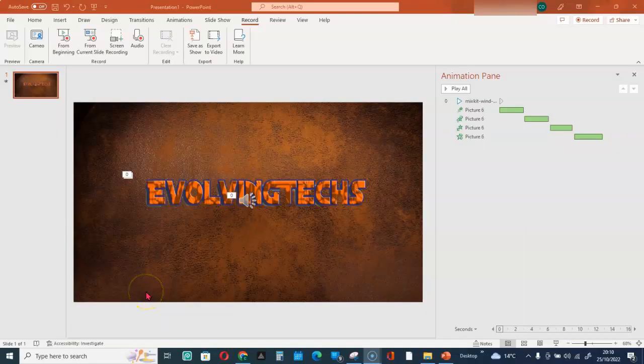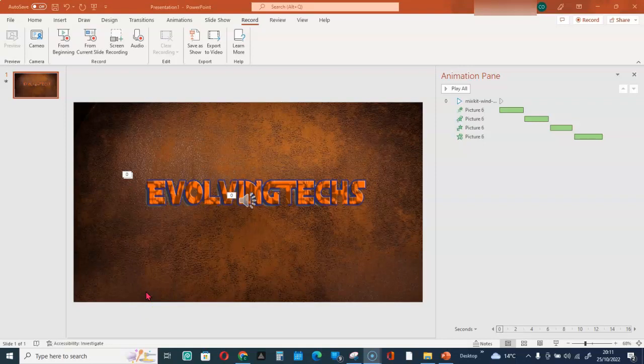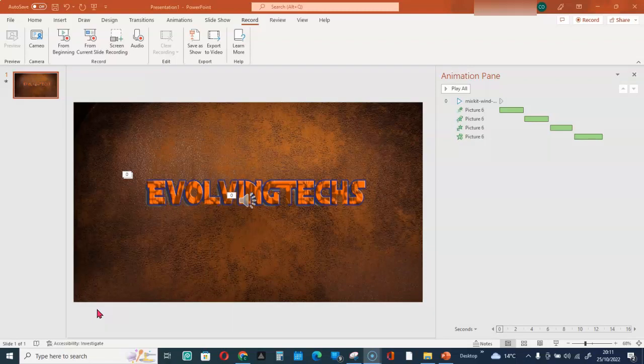Welcome. If you experience issues exporting your animations as a video in Microsoft PowerPoint, this video is a solution to those issues. Let me show you what you should do.